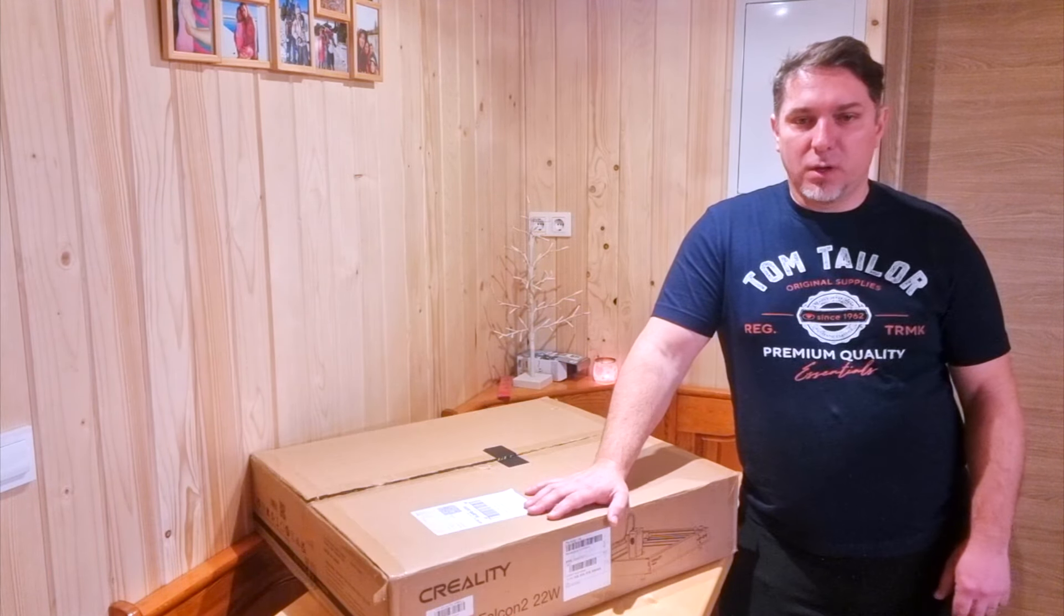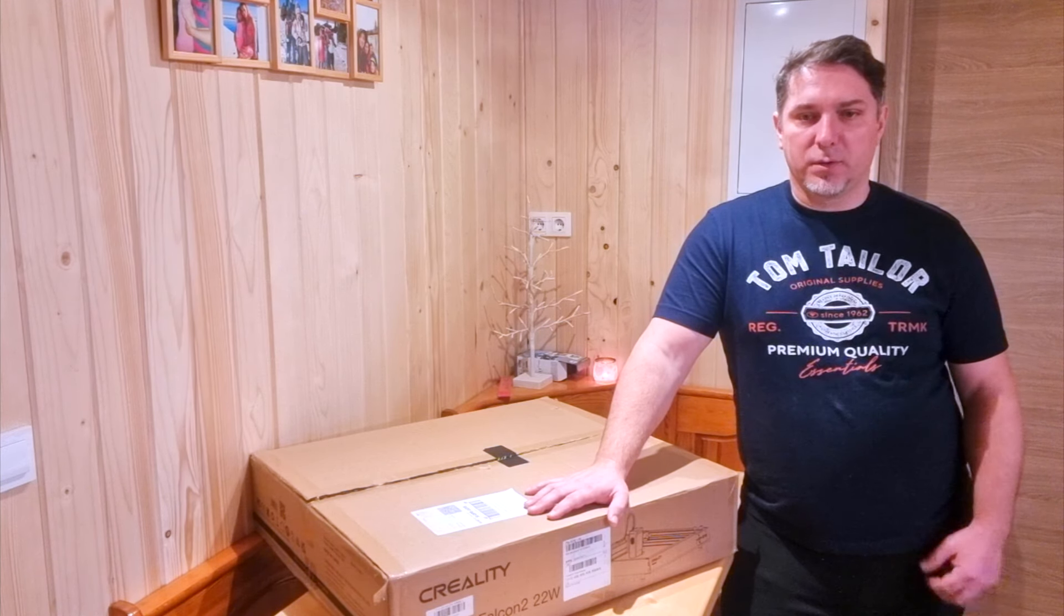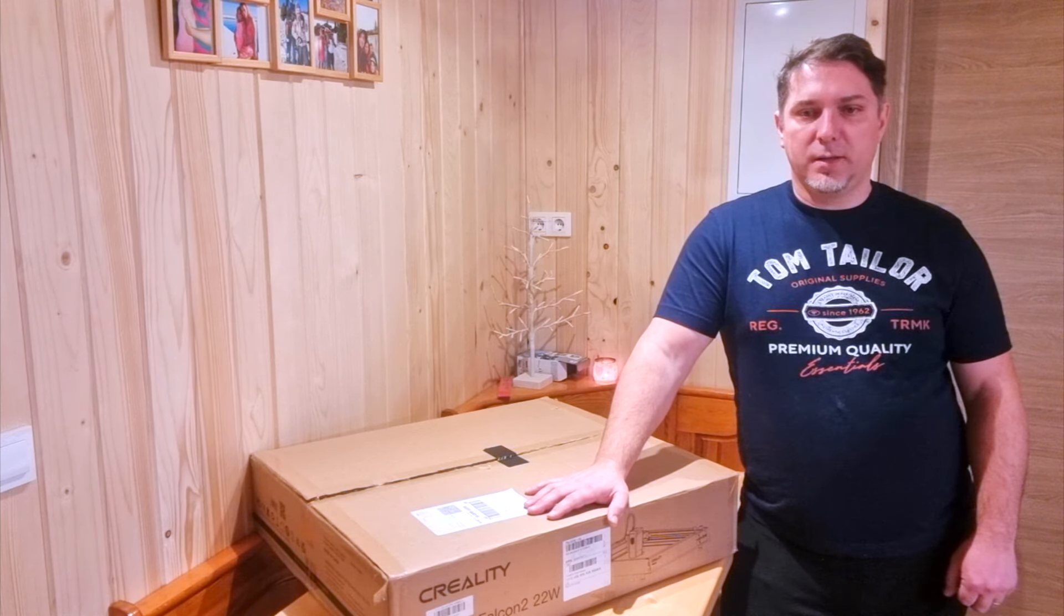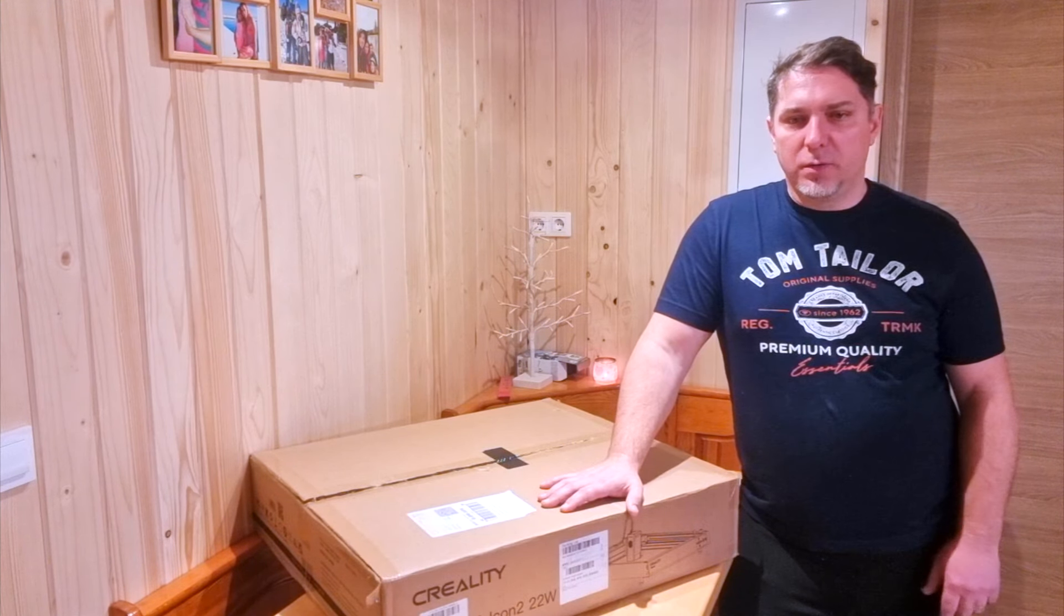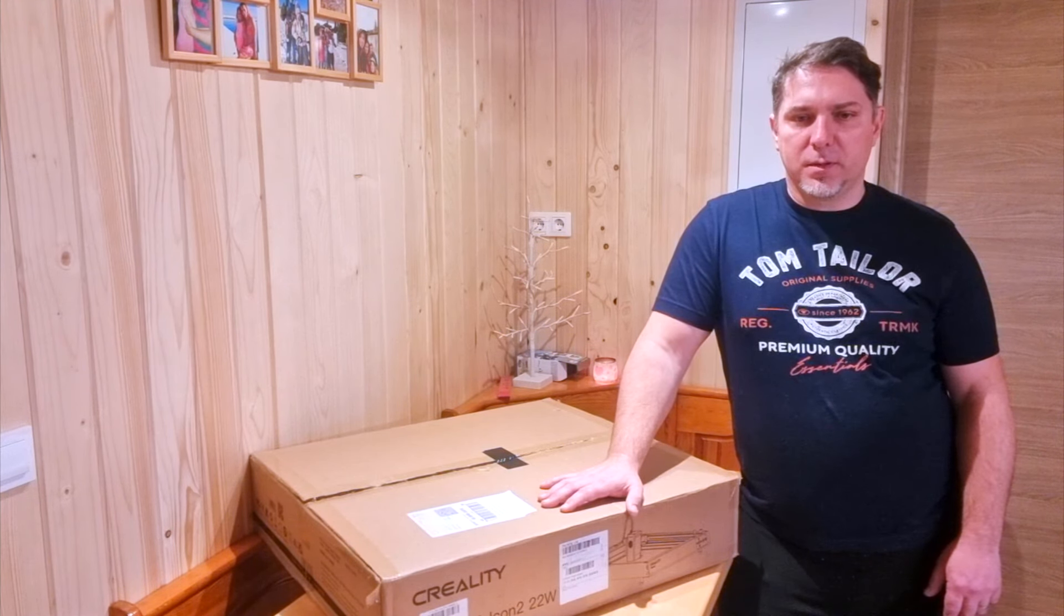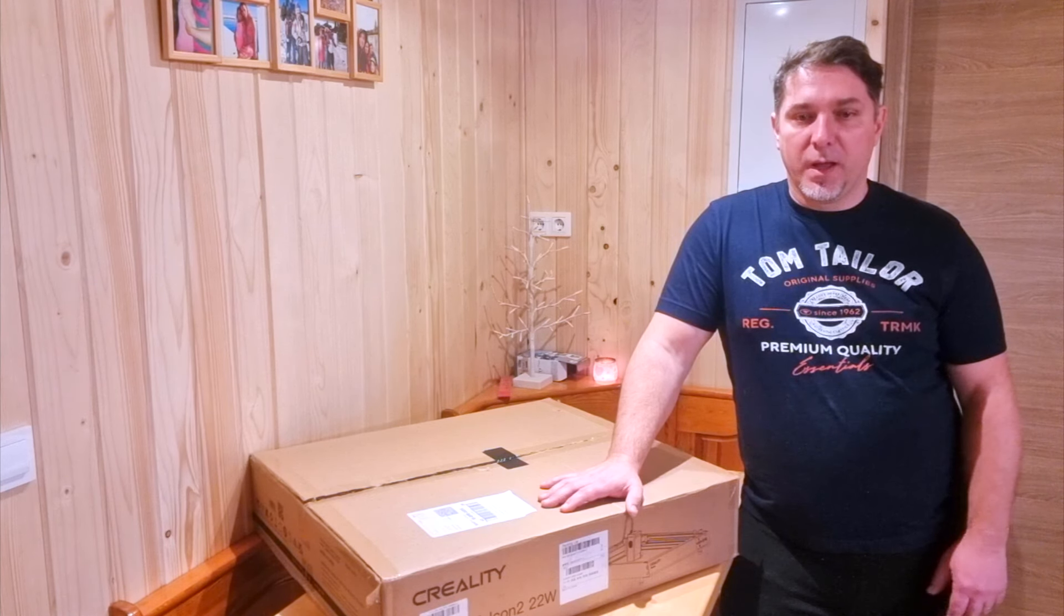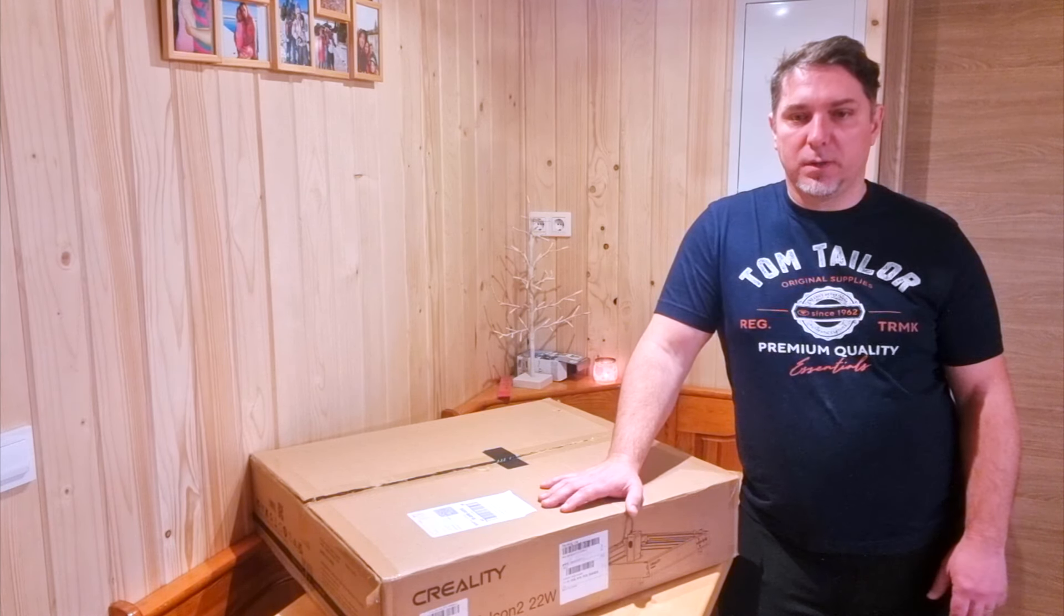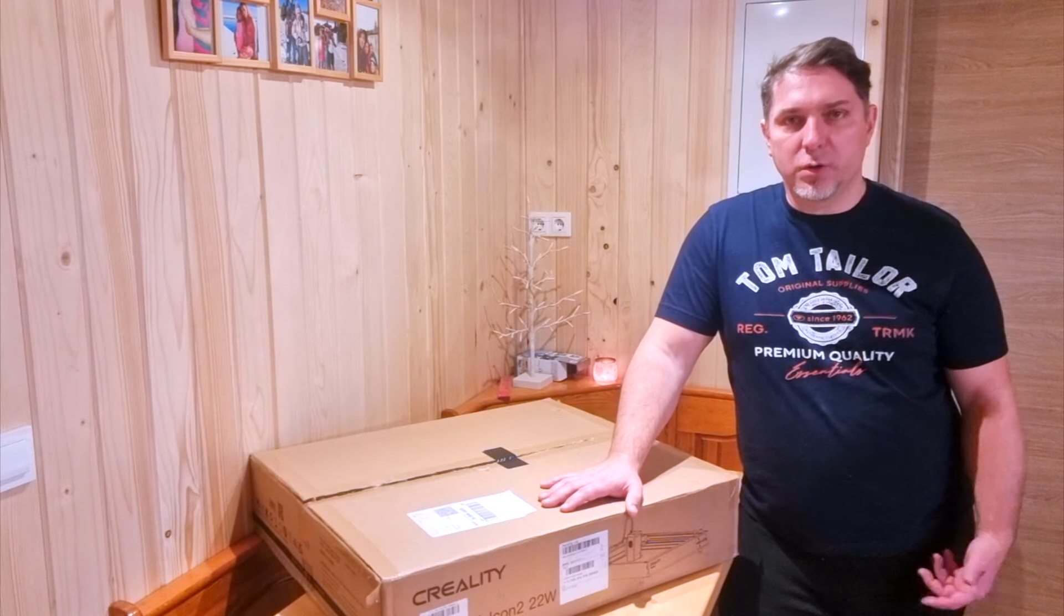A big shoutout and heartfelt thanks to the team at Creality for trusting us with their latest creation. It's always an honor to collaborate with companies pushing the boundaries of what's possible and we can't wait to see what the Laser Falcon 2 brings to our woodworking journey.